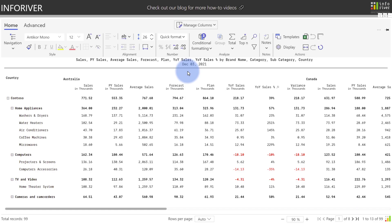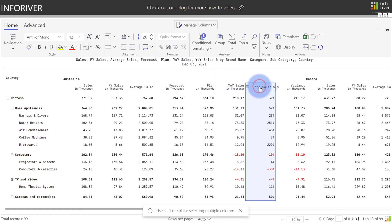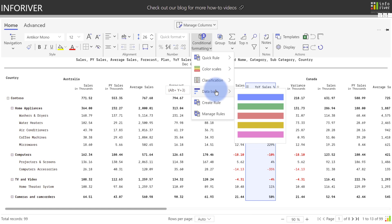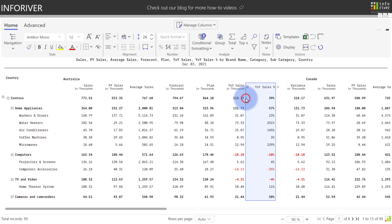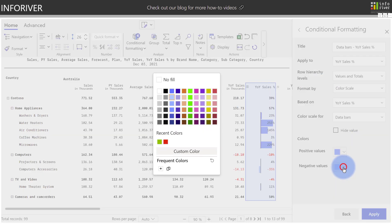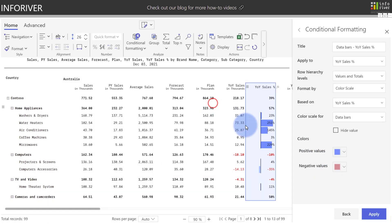We've also made the Data Bar's Conditional Formatting a lot more robust. Let's go ahead and select Year-over-Year Sales Percentage as a column, come up to Conditional Formatting, select Data Bars. I'll go ahead and pick the blue for the top color, change the hierarchy levels to Values and Totals, and then change the Negative Value color to a lighter red, select Apply.